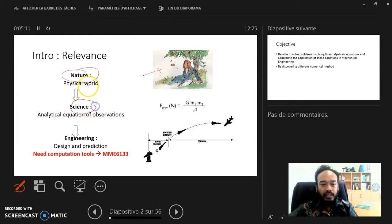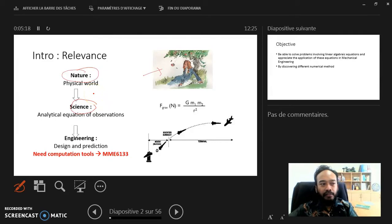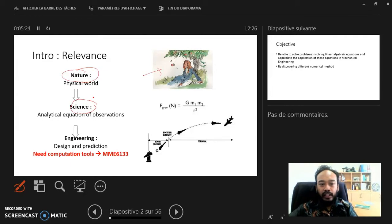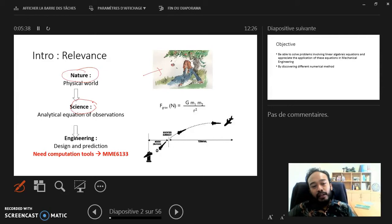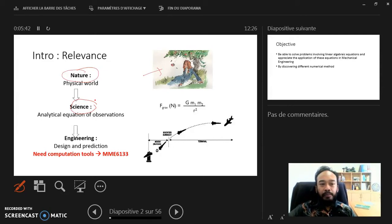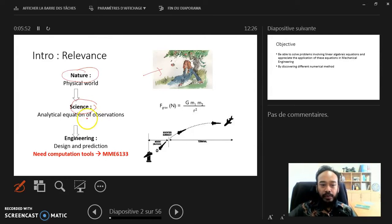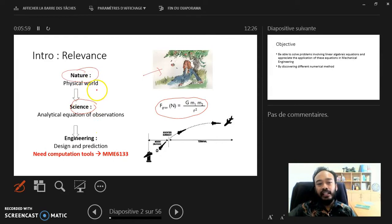The second layer is science. Science is the next step where you don't just observe — you try to understand the behavior itself. That's when we create analytical equations based on observations. We do experiments to come up with empirical equations that explain what happens, which also helps in predicting what would happen if the same thing occurred again.